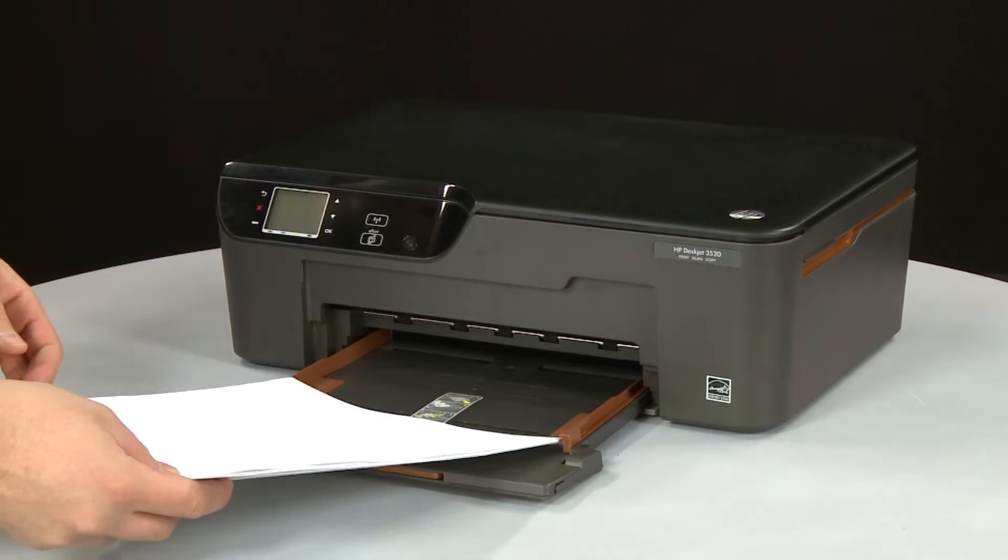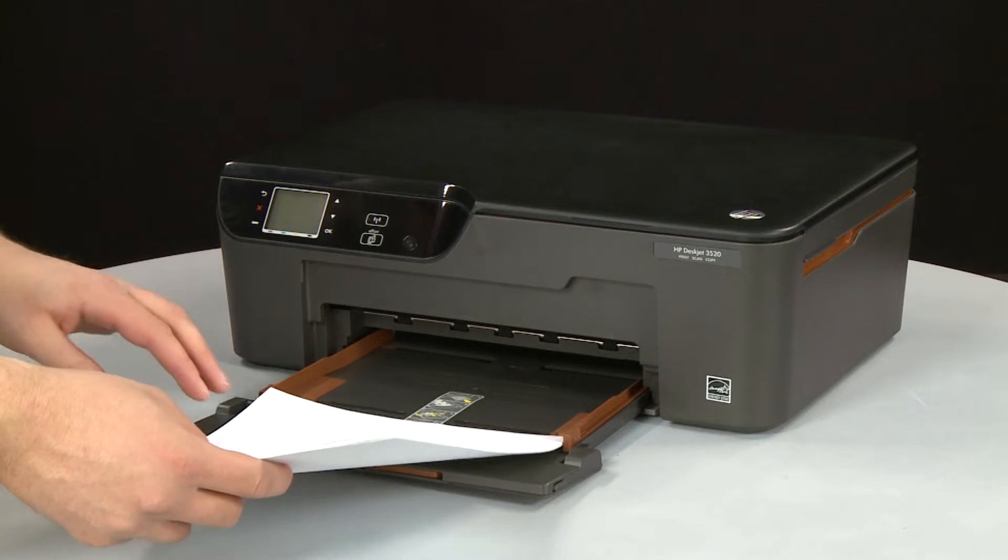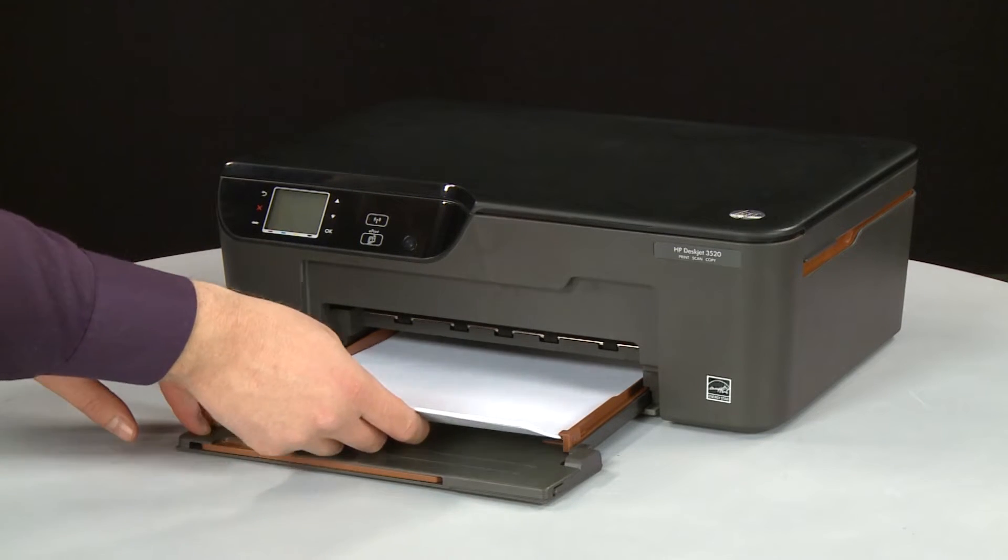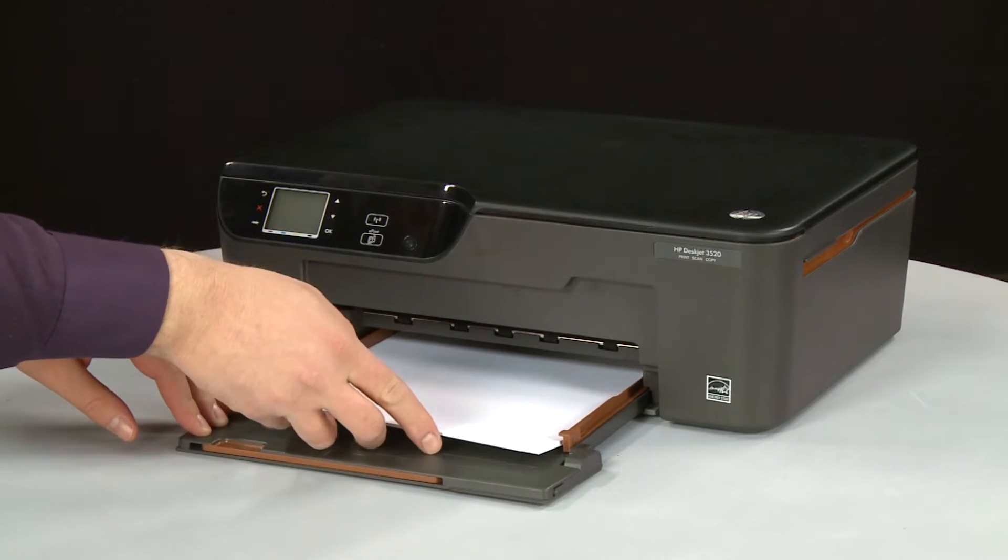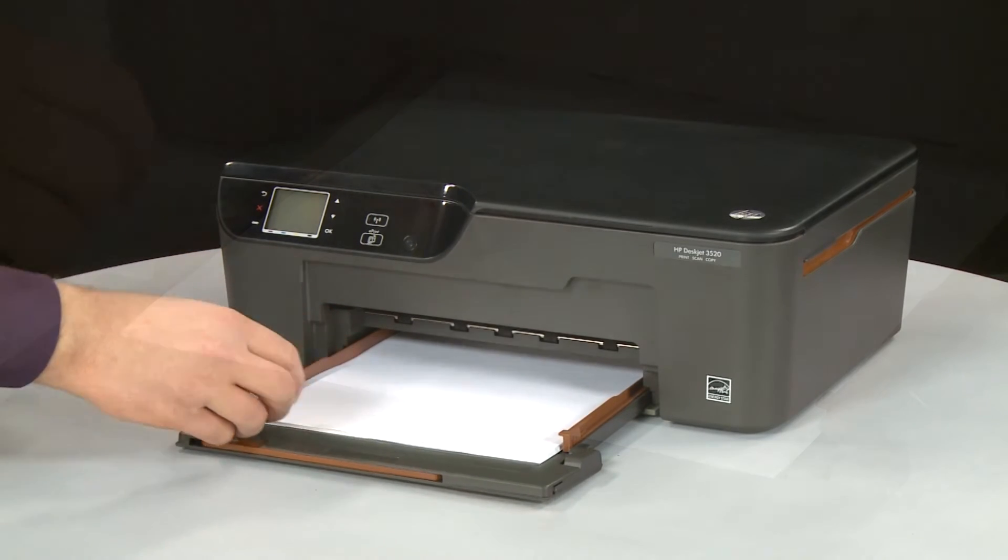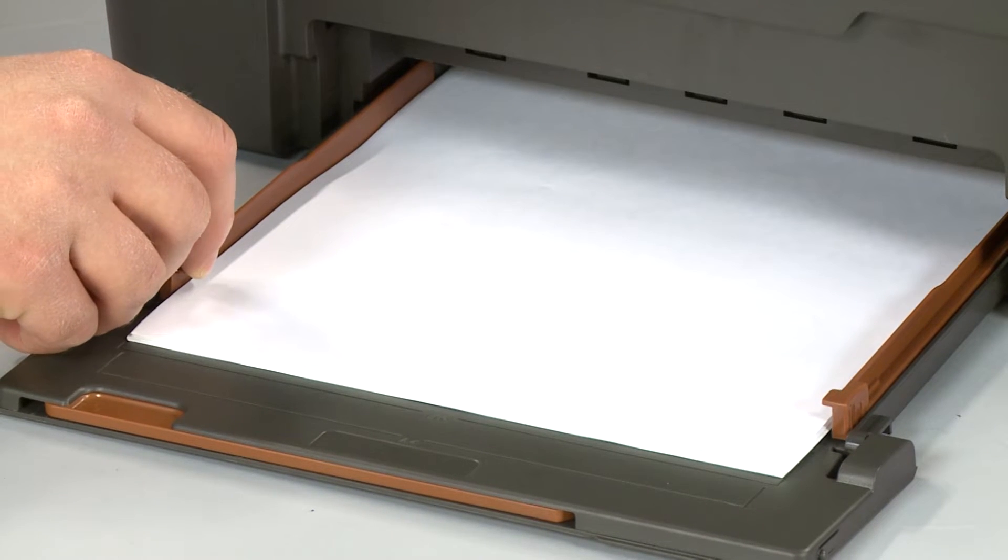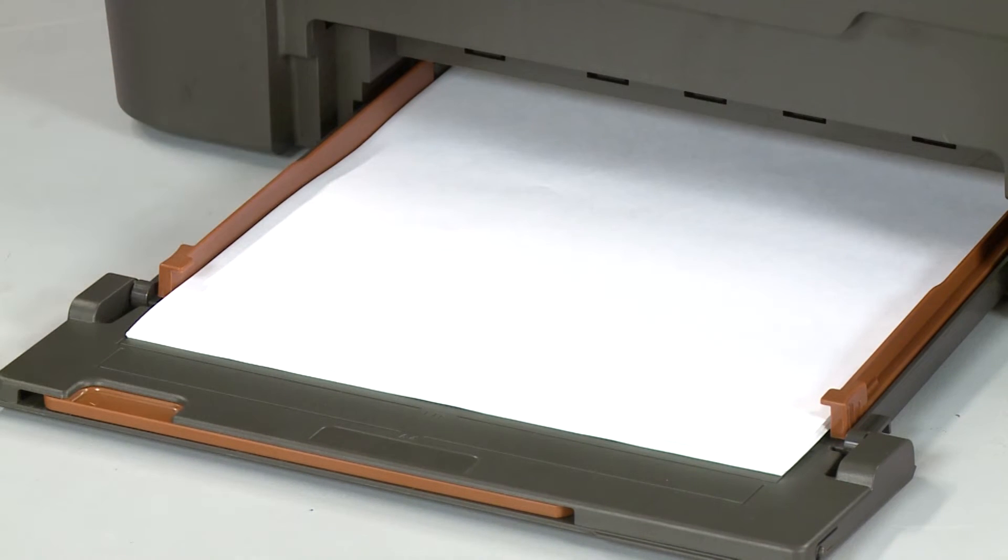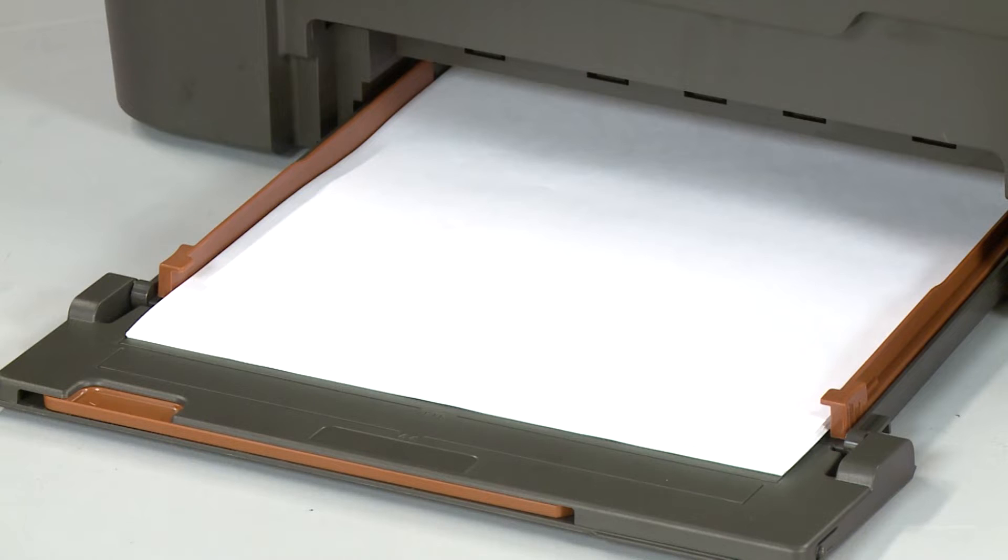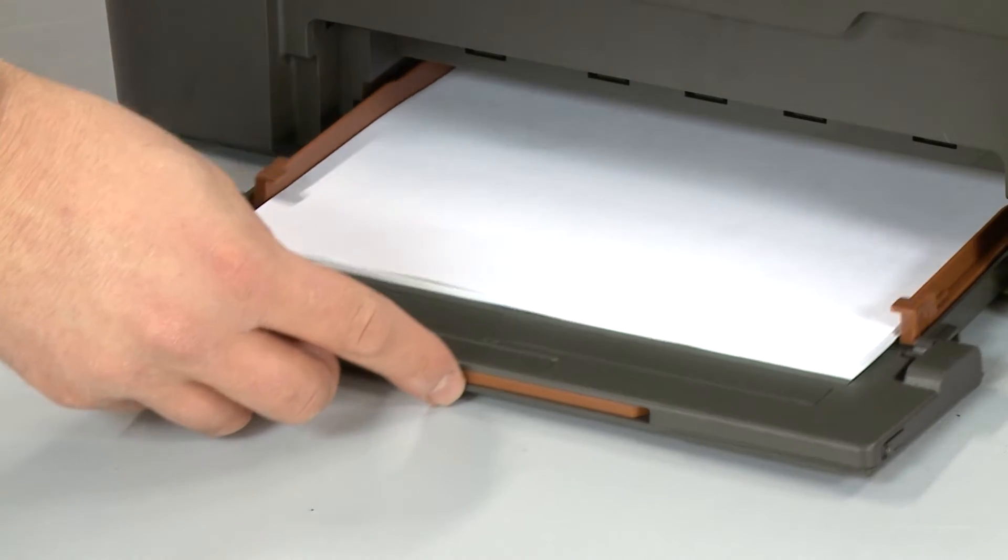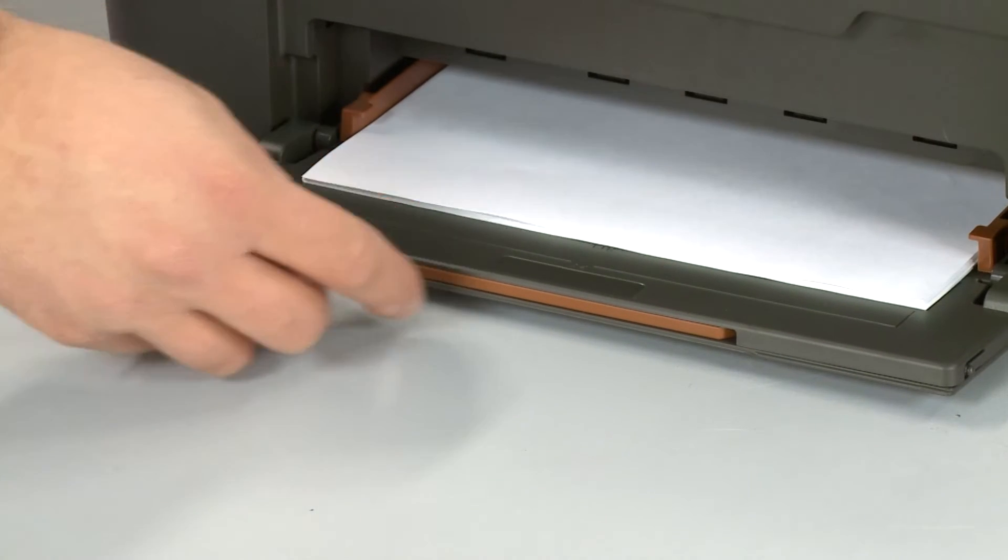Load paper into the input tray until it stops. Slide the paper width guides inward until they stop at the edge of the paper. Do not push the guides in so tightly that they start to bend the paper. Slide in the input tray.